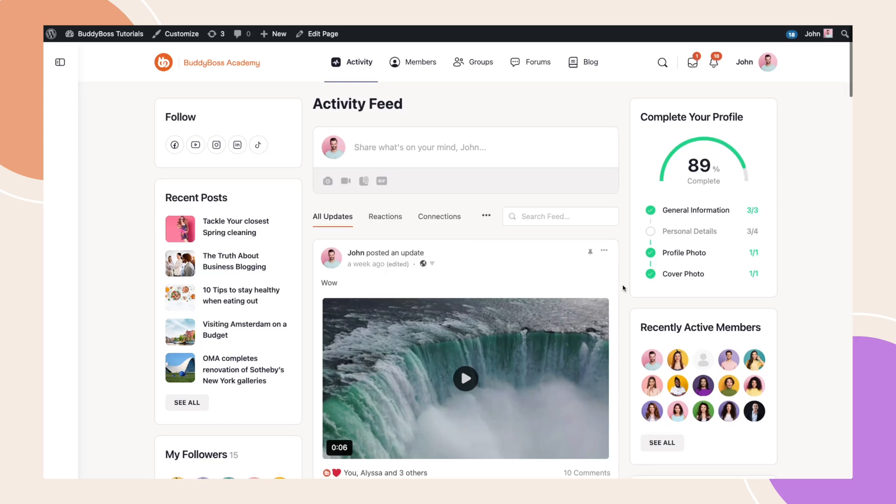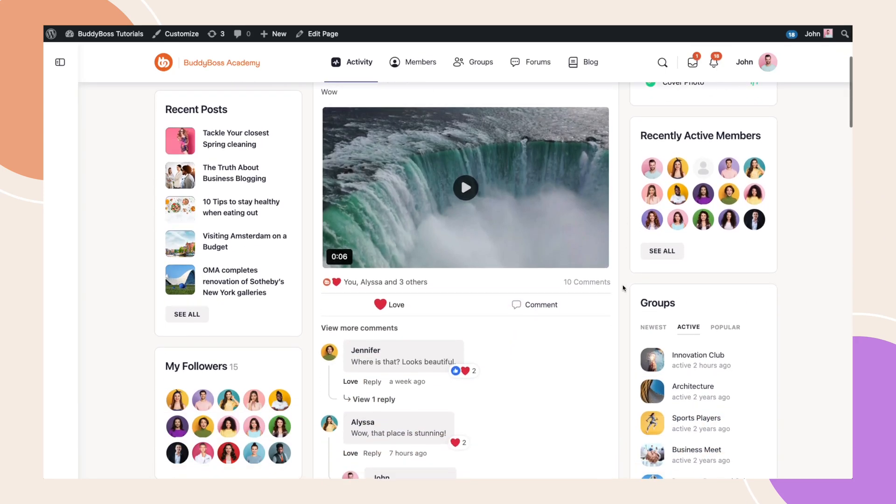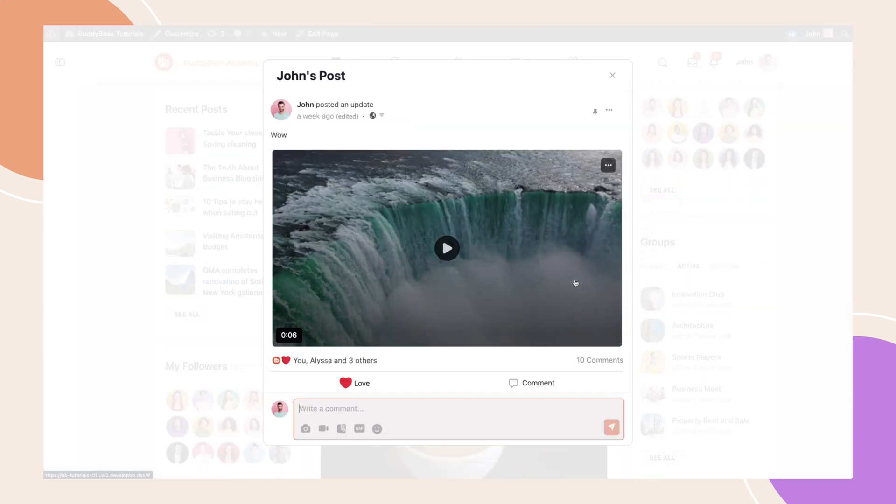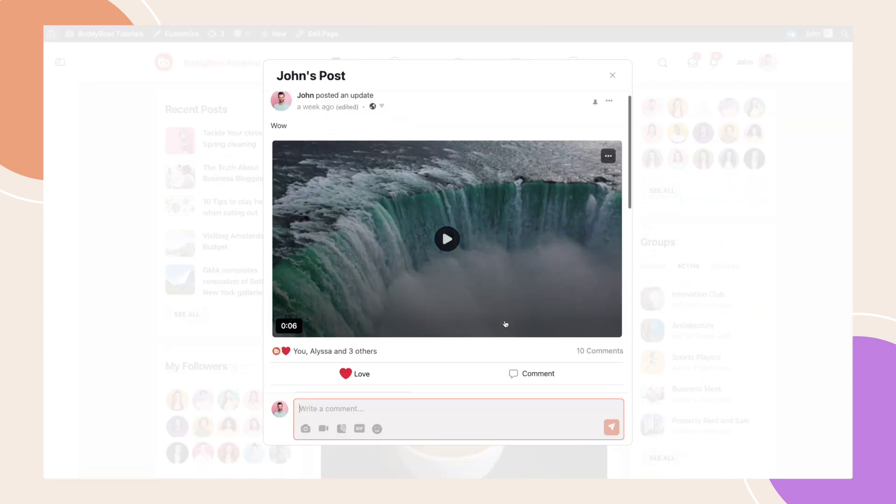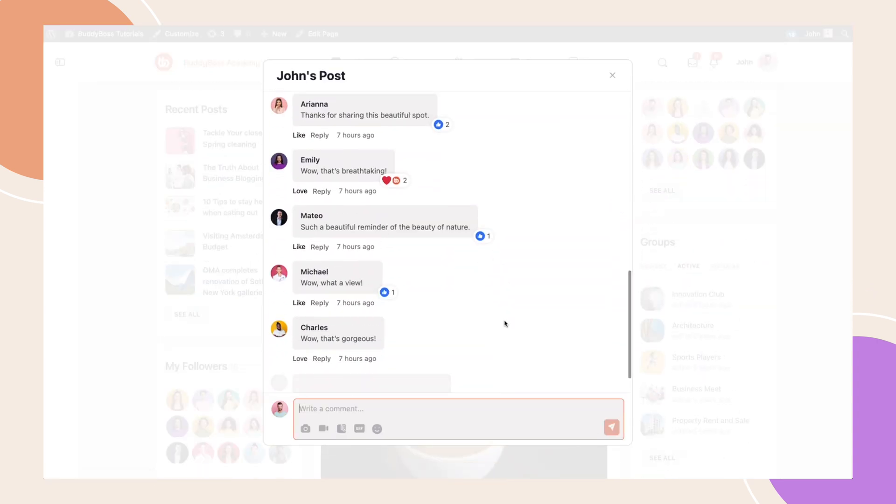In this video, we're diving into the activity post's new interface design and I'll show you the new view more comments model that now appears when posts have multiple comments or replies.